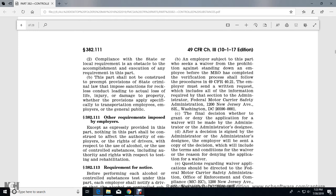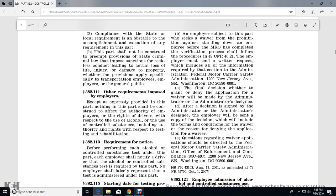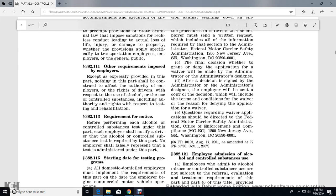An employer seeking a waiver of the prohibition against standing down an employee before the MRO has completed the verification process shall follow the procedures in 49 CFR 40.21. The employer must send a written request including the information required to the Administrator of the Federal Motor Carrier Safety Administration at 1200 New Jersey Avenue SE, Washington, DC. The final decision on whether to grant or deny the waiver application is made by the Administrator or the Administrator's designee. Questions regarding the waiver application should be directed to the FMCSA Office of Enforcement and Compliance at 1200 New Jersey Avenue SE, Washington, DC 20590.